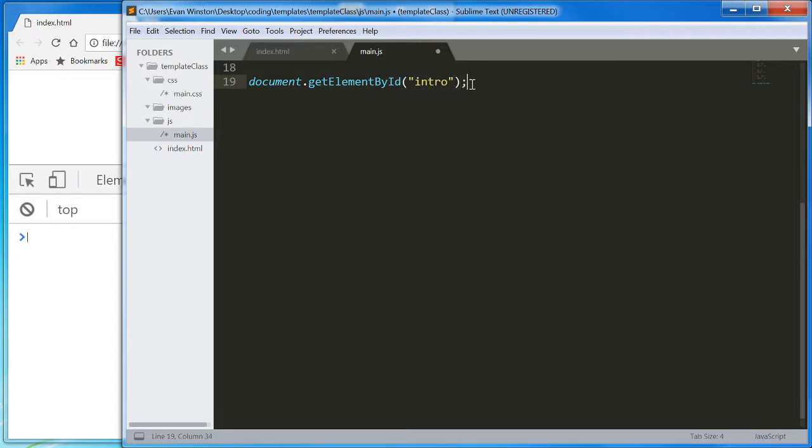What this function is going to do is select our document object, our HTML page. Document represents our full HTML web page, remember.